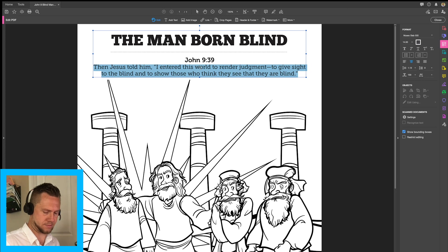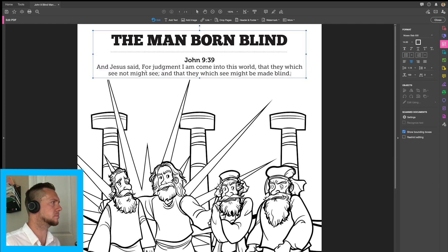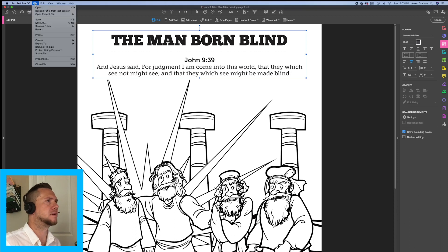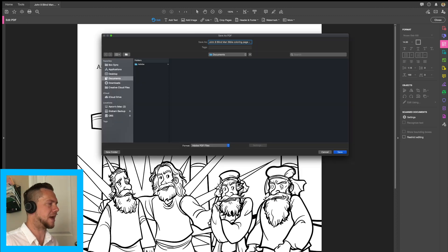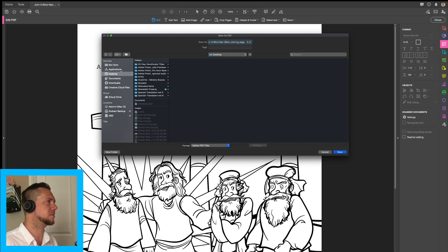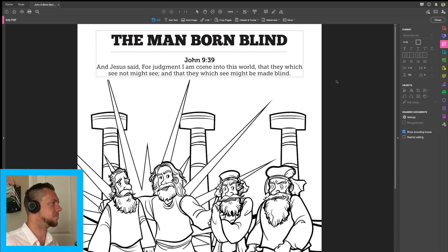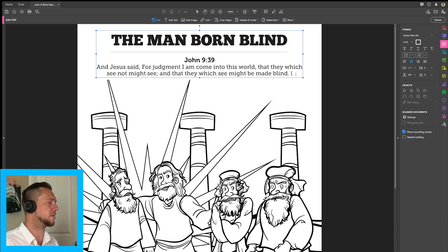I just copy it, go back into Acrobat, and paste it. Now your activity is a King James Version activity. You just go to save it — go to File, Save As, save it at whatever you want it to be named. King James Version. We're going to save it on our desktop, and there we go. We now have a brand new King James Version activity coloring page.